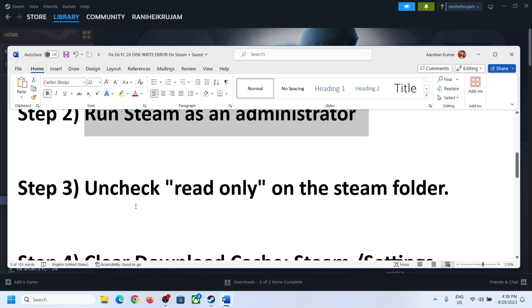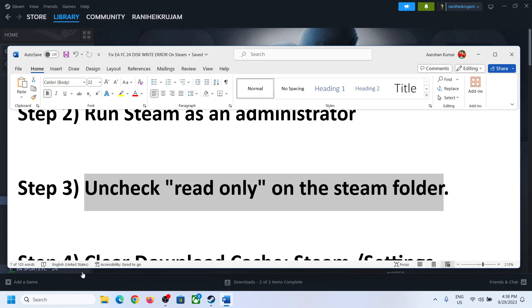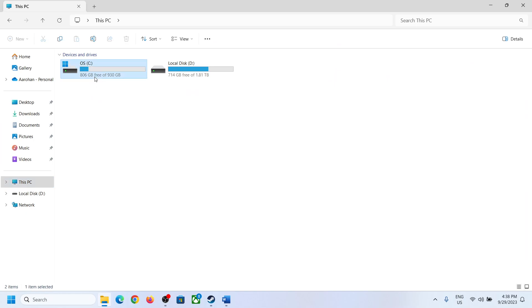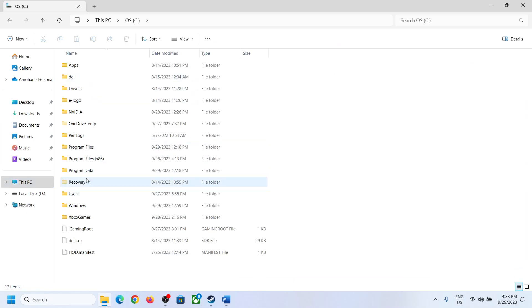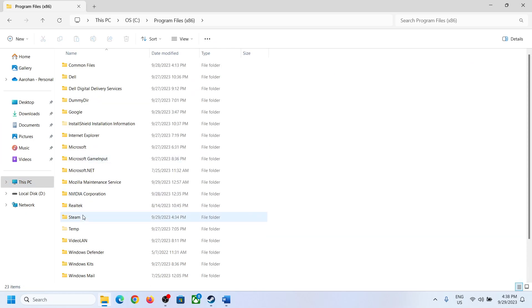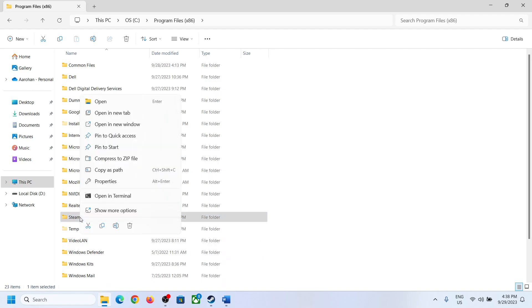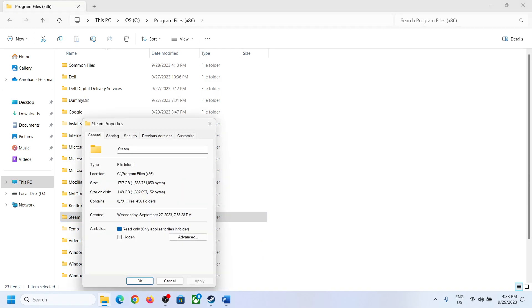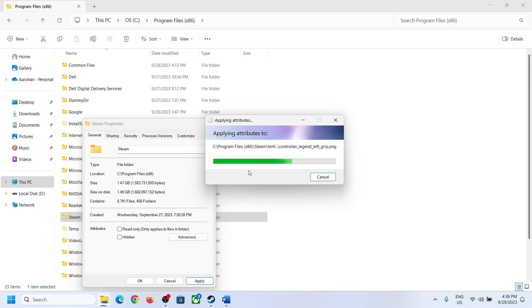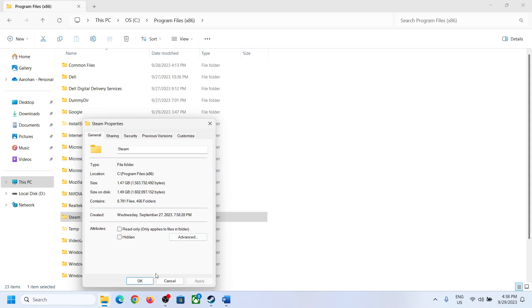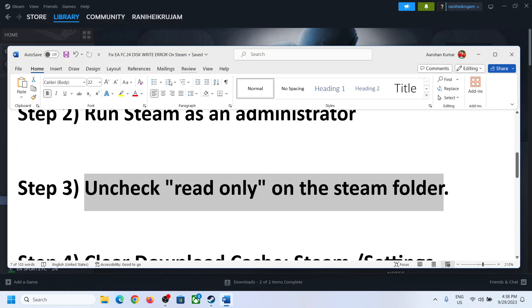Now the next step is to uncheck Read Only on the Steam folder. Go to C drive, then open Program Files (x86), and you will see the Steam folder. Make a right-click on the Steam folder, select Properties, uncheck the option that says Read Only, then click Apply and click OK. Now try to install or update the game.